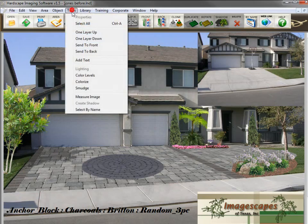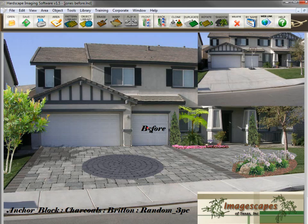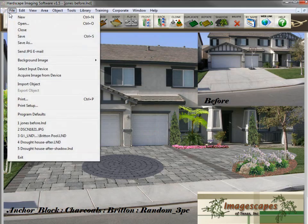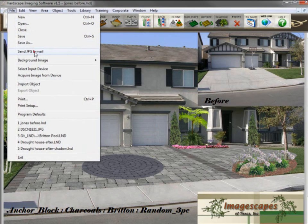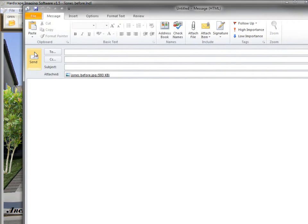If you want to add 'before' text to the image, simply go to Tools, Text, type it in, and place the text where you want it. Now you can email this image to your customer right from the program by clicking Send JPEG Email, and it is automatically attached to Outlook and ready to send.